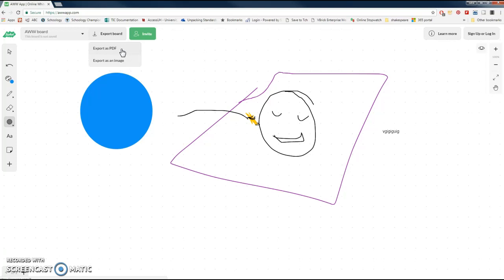There's a lot of different things you can do for non-linguistic representations, but one of the ways that you can have students taking notes is visually using something as easy as the Awe app.